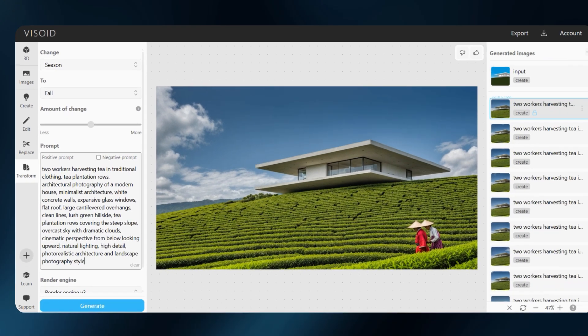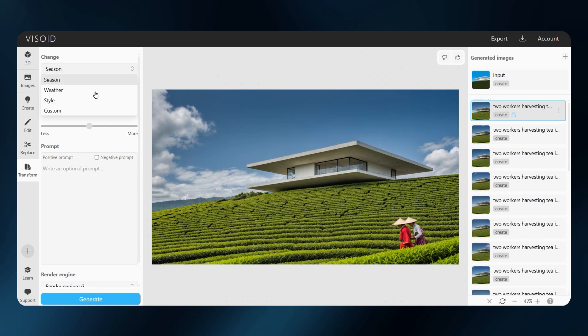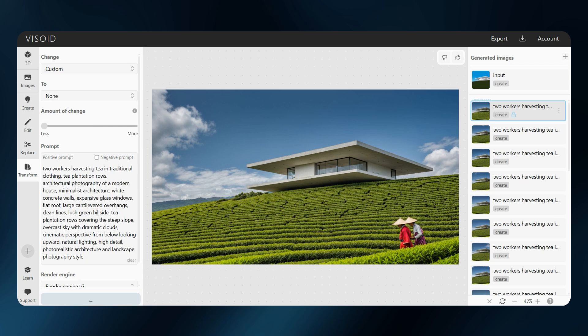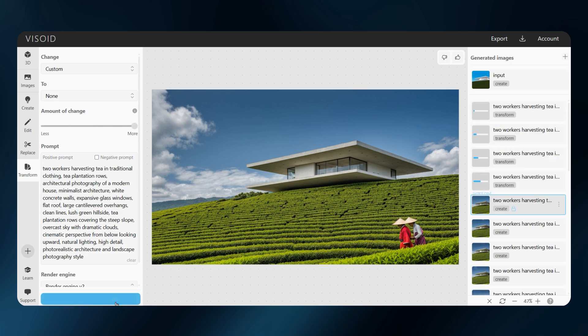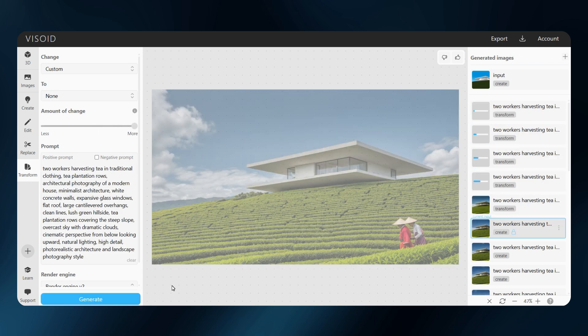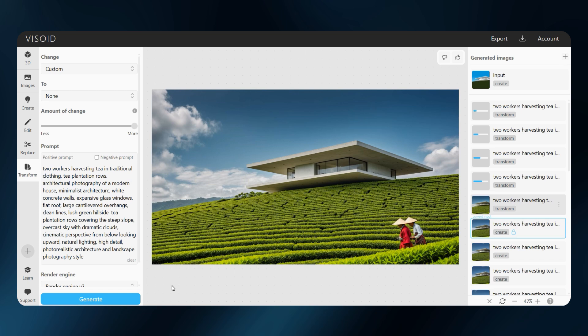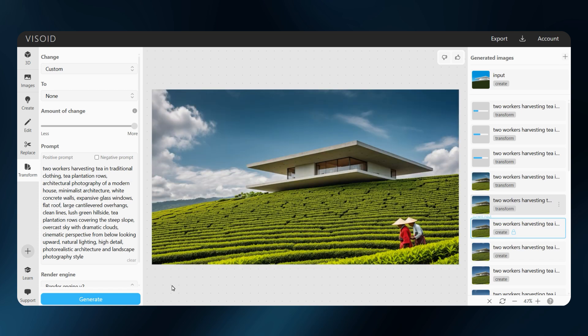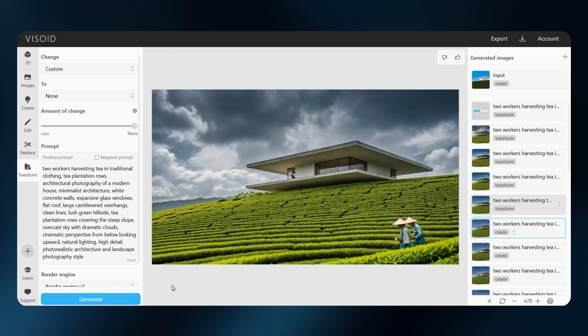I will test different change amounts to see how the model reacts. Even when focusing only on atmosphere or weather, it's still helpful to keep building details in the prompt, so we can make sure they stay clean.